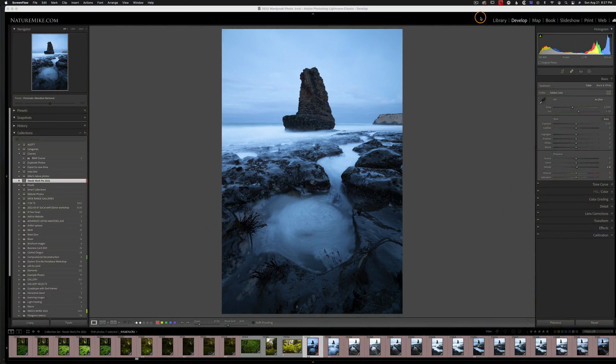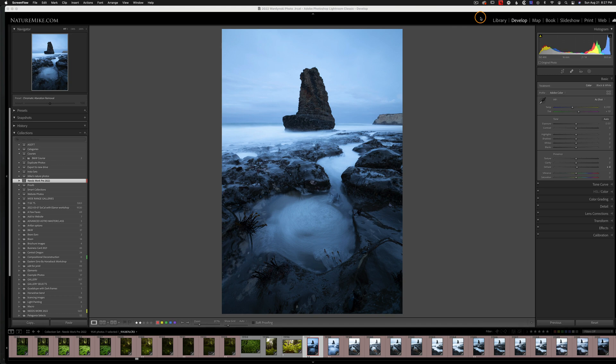First, I'd like to talk about why halos form in the first place. It's usually a result of over-processing or over-sharpening or a combination of the two. But sometimes you just can't help it. They just appear. And for when that happens, I have a quick little technique that's going to help you get rid of them in most cases.